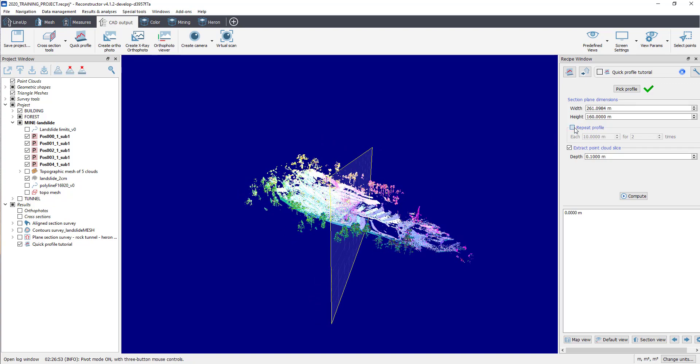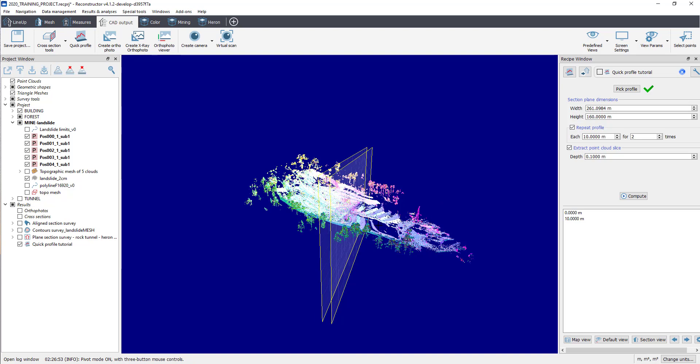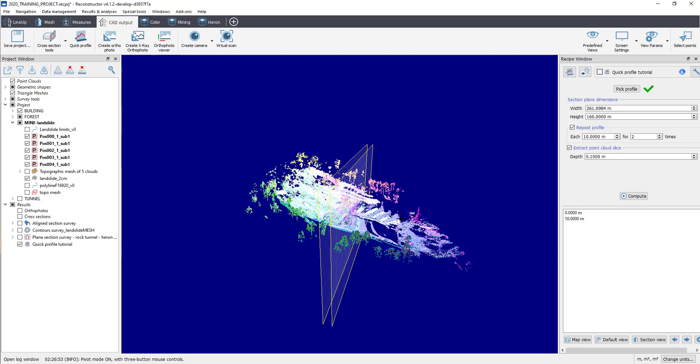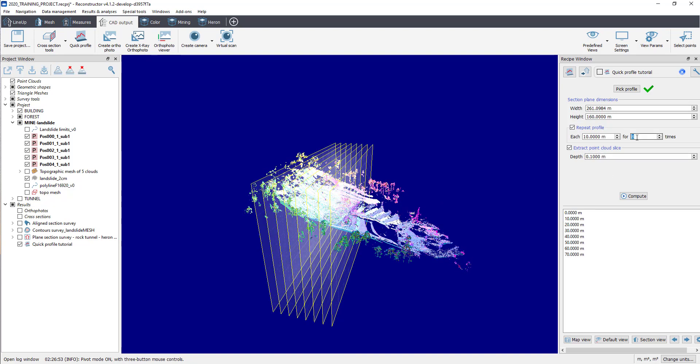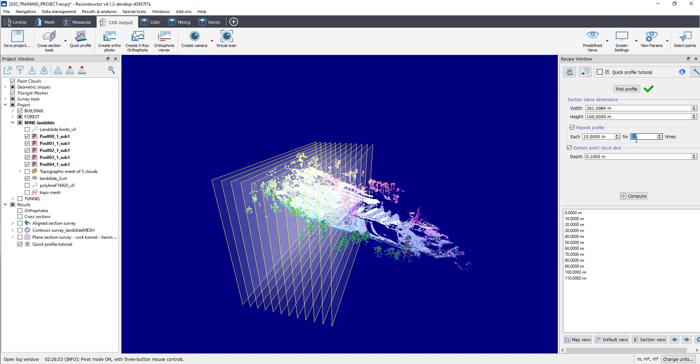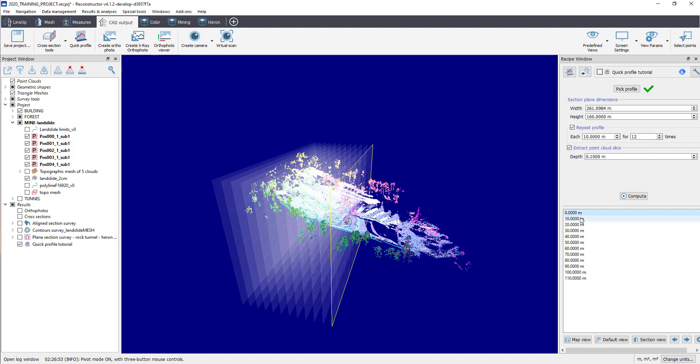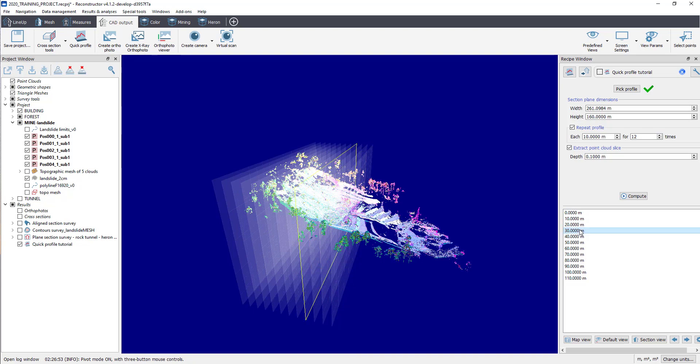Flag Repeat Profile to modify the spacing between each section and to set the number of sections. New extracted sections will be automatically displayed in 3D view and listed in a window below.